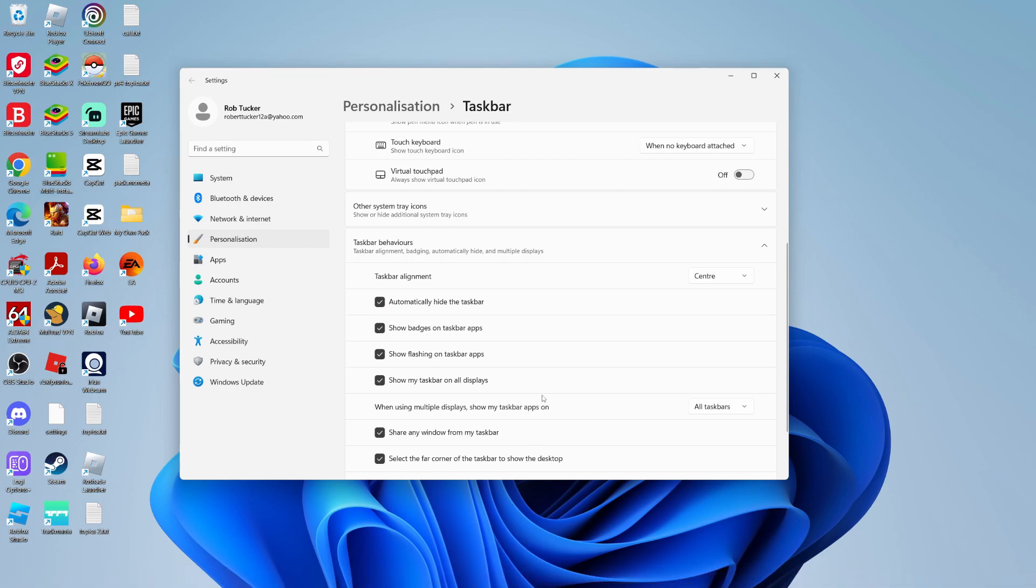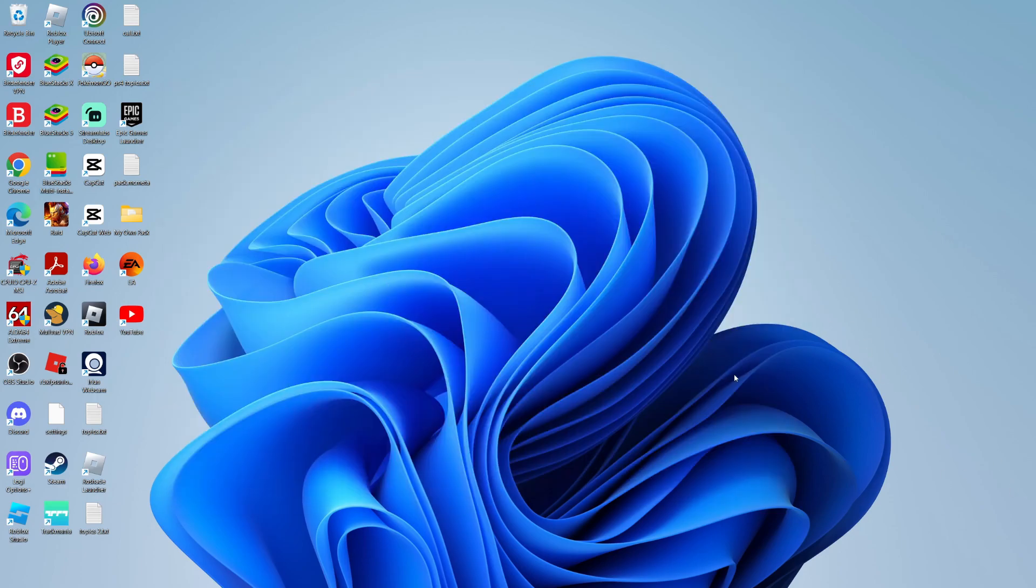And when I move my mouse away, it's hidden again. So it's a really simple setting, but it does make your screen a bit bigger. And you can use your computer with your taskbar being hidden.